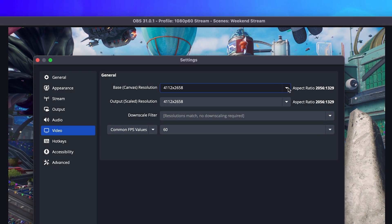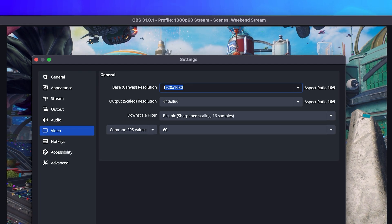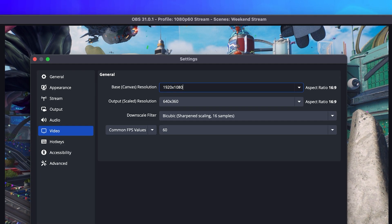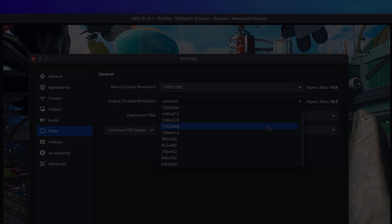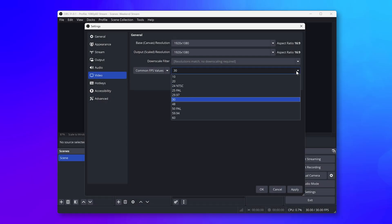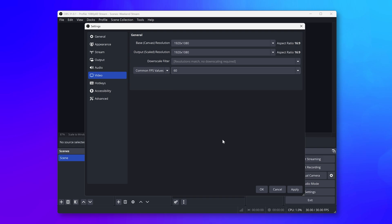If you do not see 1920x1080 listed, all you need to do is type it in. For a 60fps stream or recording, make sure that the FPS setting is set to 60. Finally, go to the Output tab.